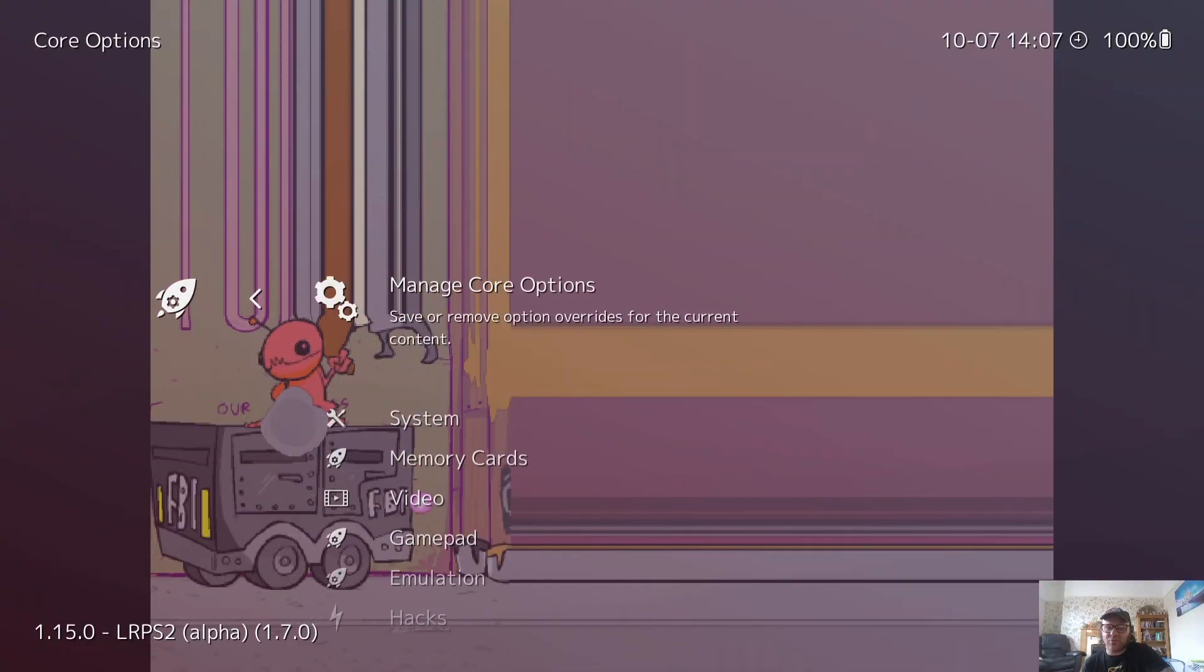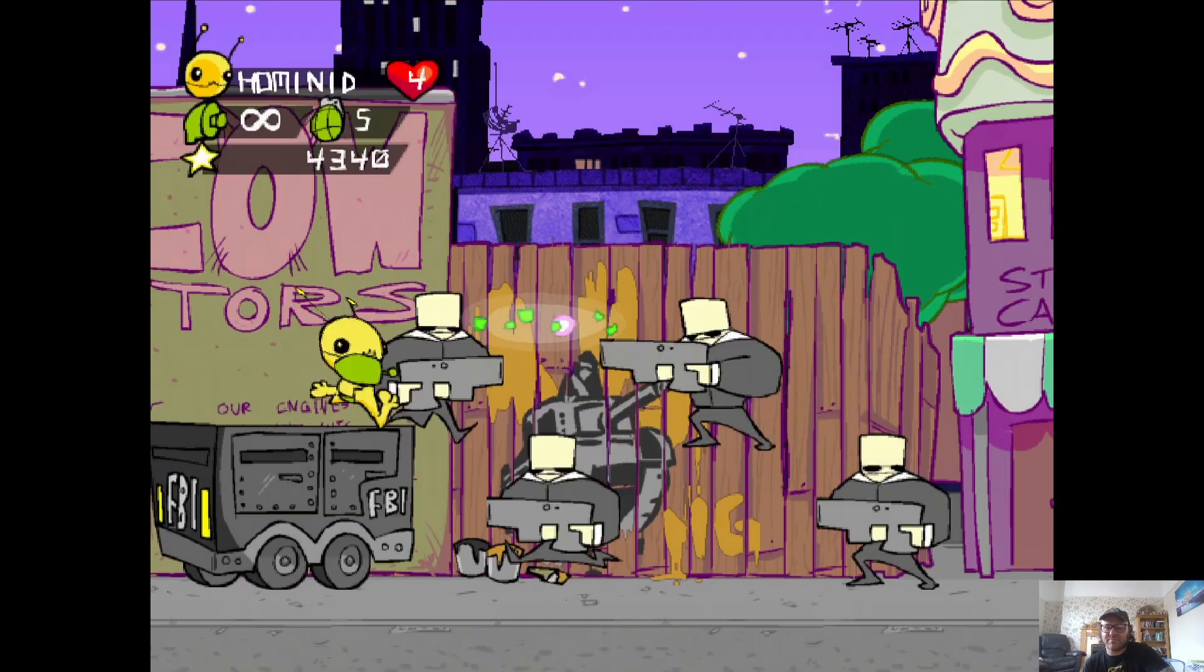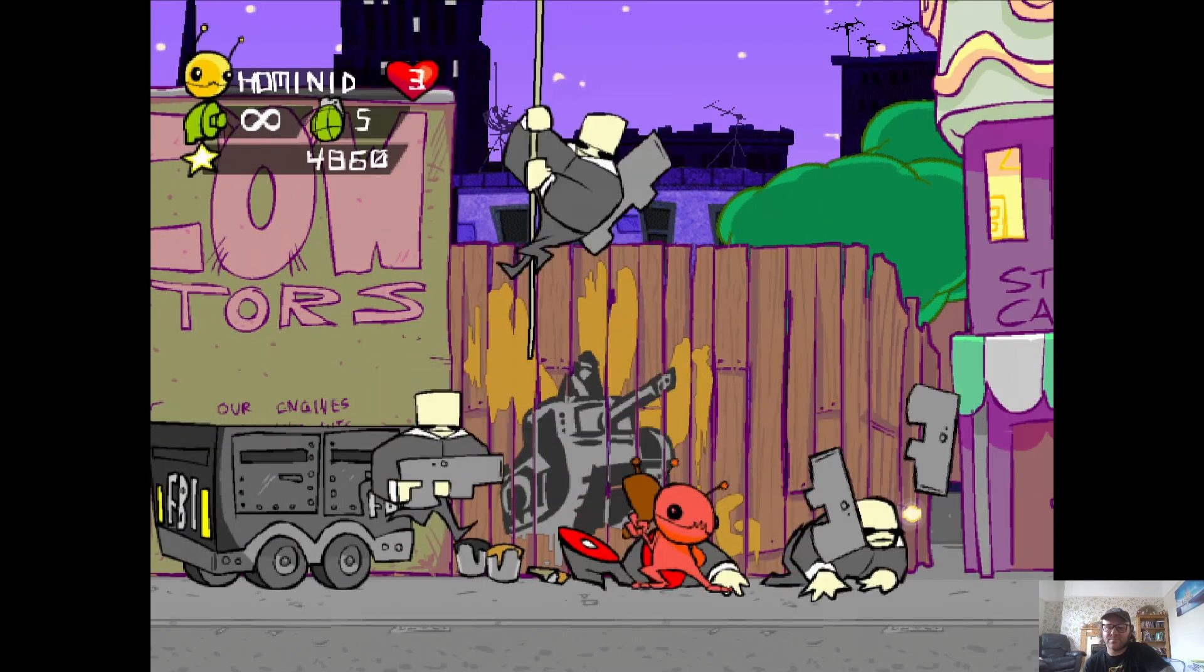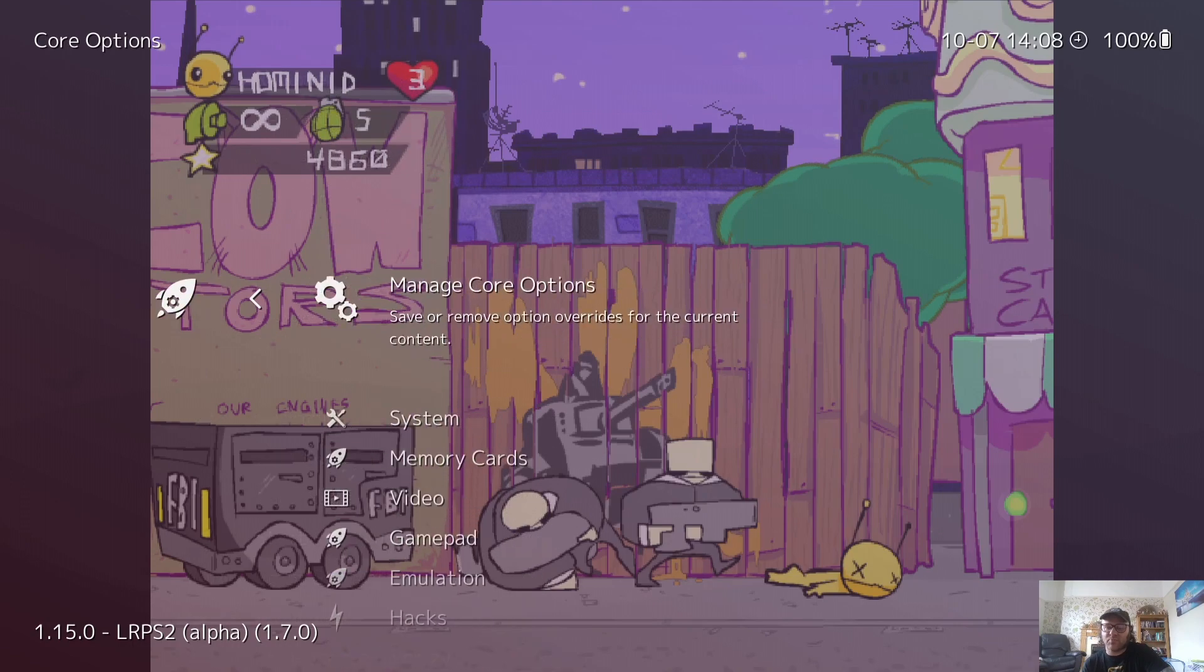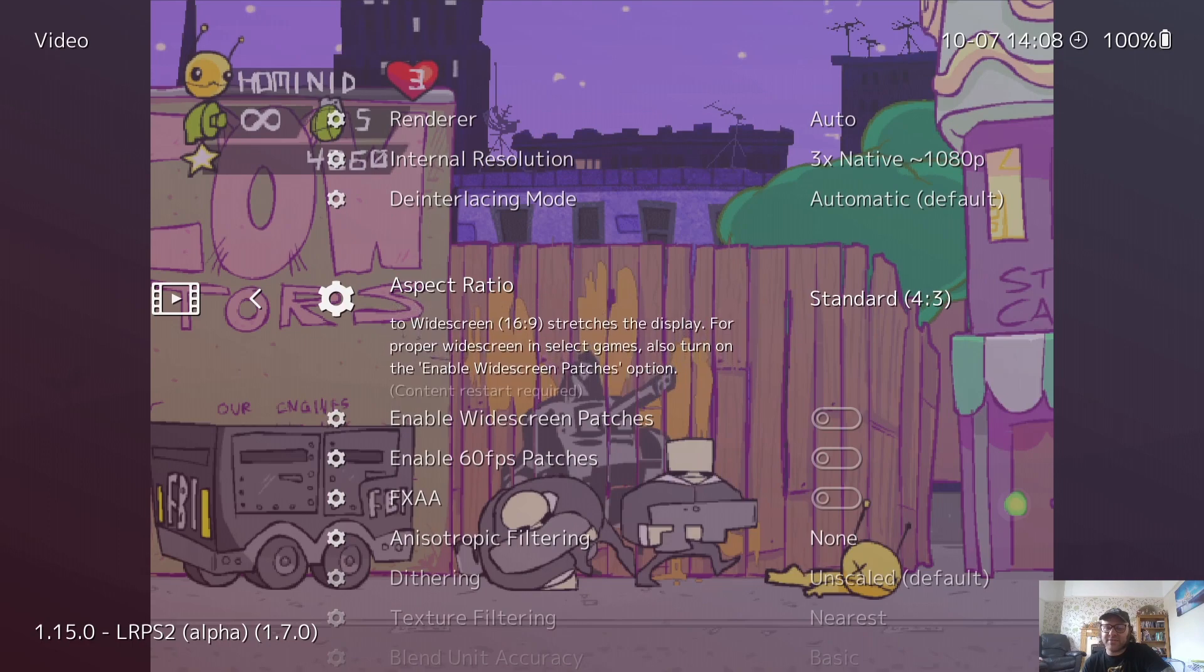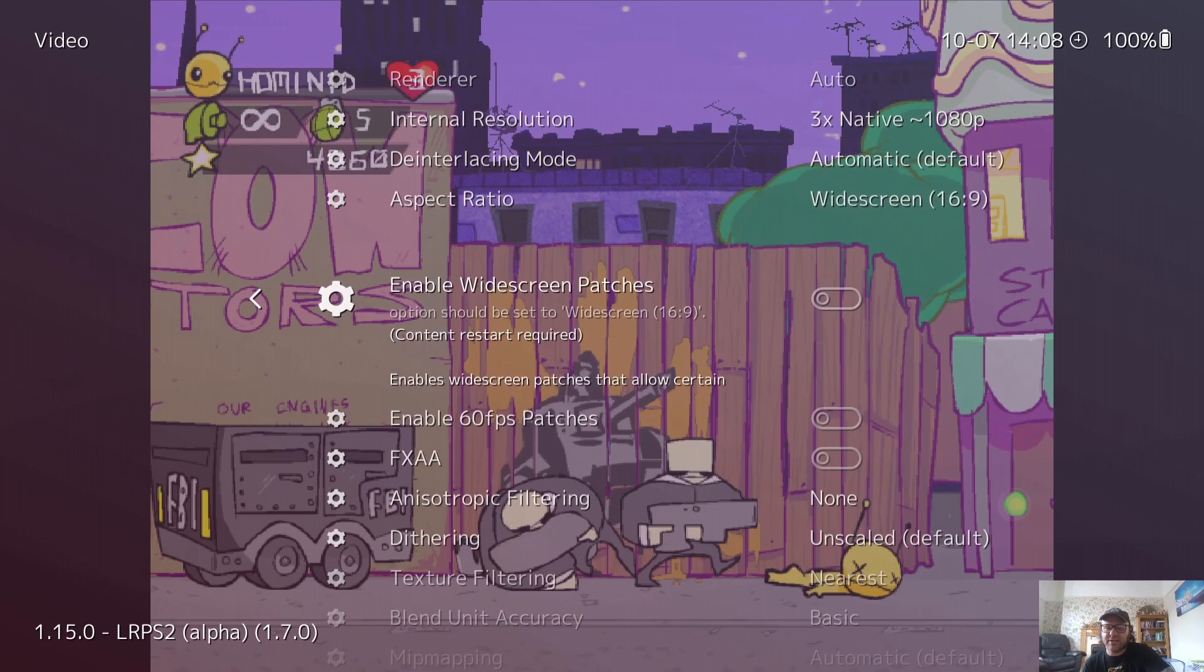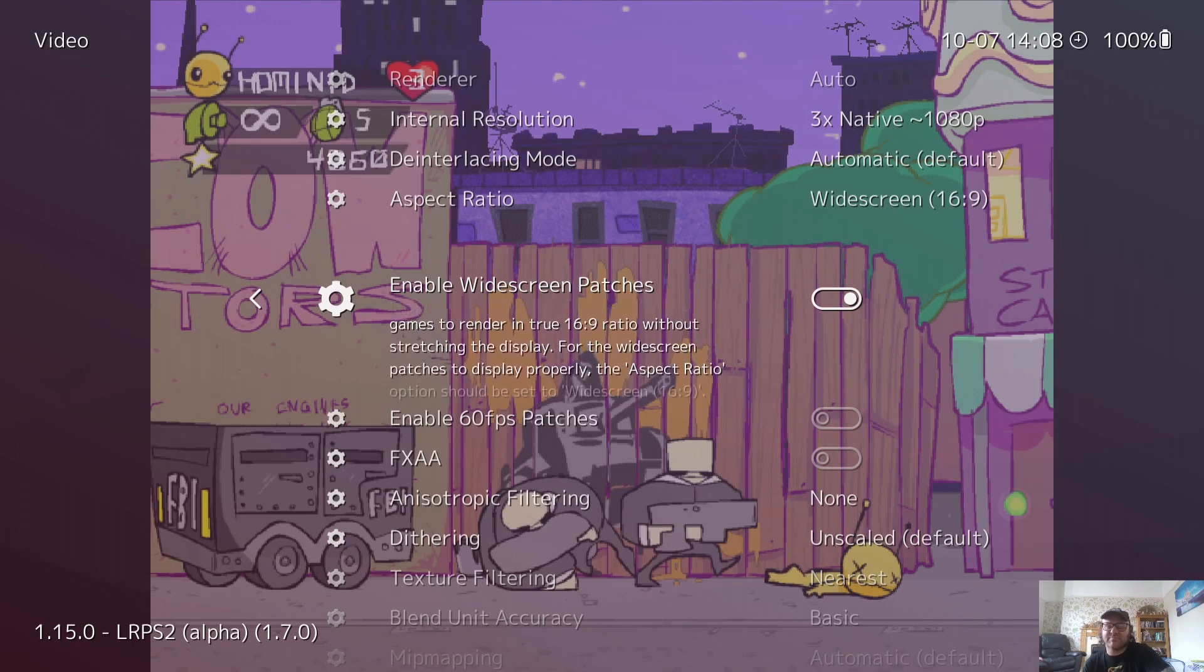So I'm going to go back to core options, video, and I'm going to put this one to 1080p and test 1080p out for this game. As we can see, 1080p with Alien Hominid on PS2 works just fine. We can do more tweaking here. If we go to core options again, video, we can make this into the aspect ratio of 16 by 9, so widescreen 16 by 9. But we also need to enable widescreen patches for this to work.